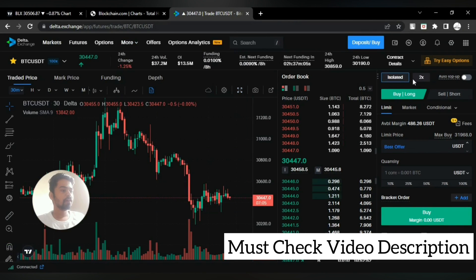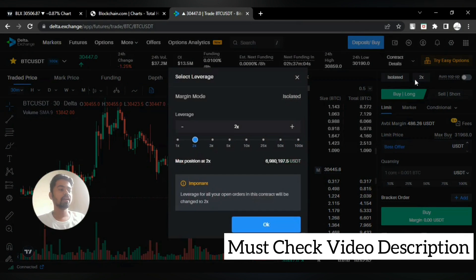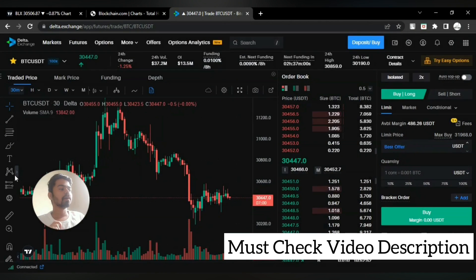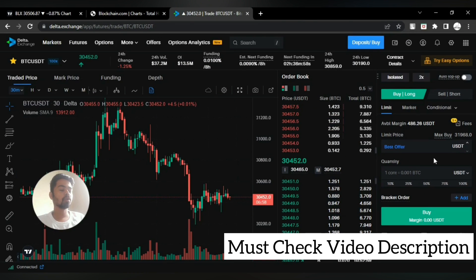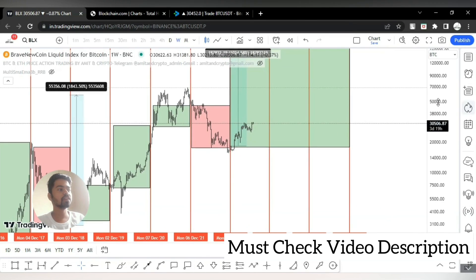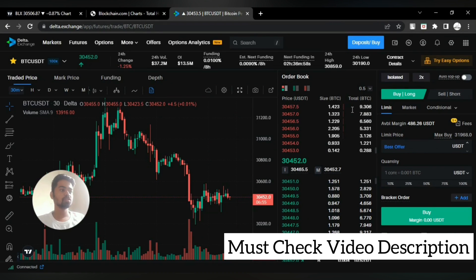If you are preferring leverage trading, then at least use 2x leverage by understanding the complete risk reward. Then you are good to go on Delta Exchange for the leverage trading. Link is given in the video description.